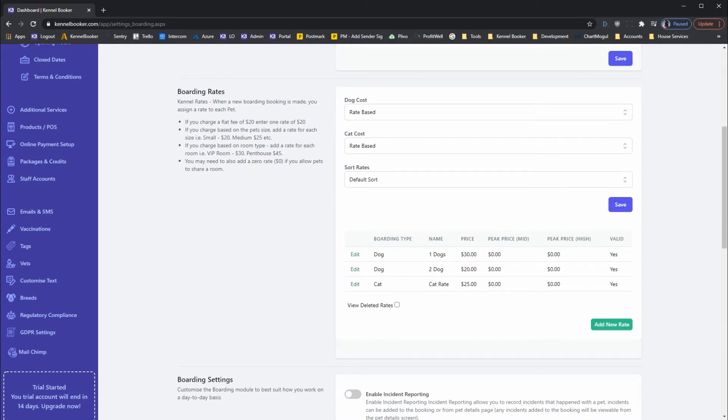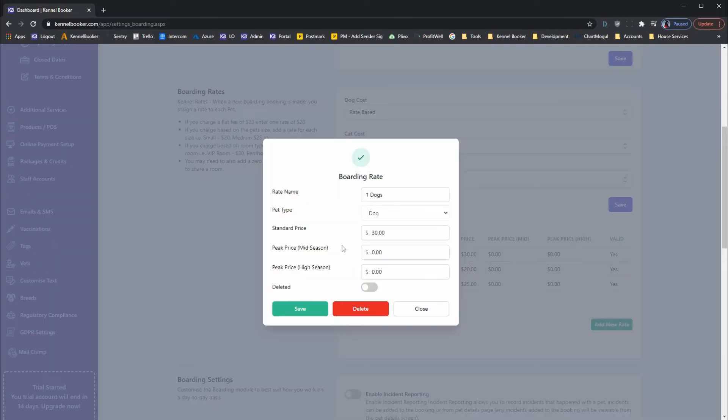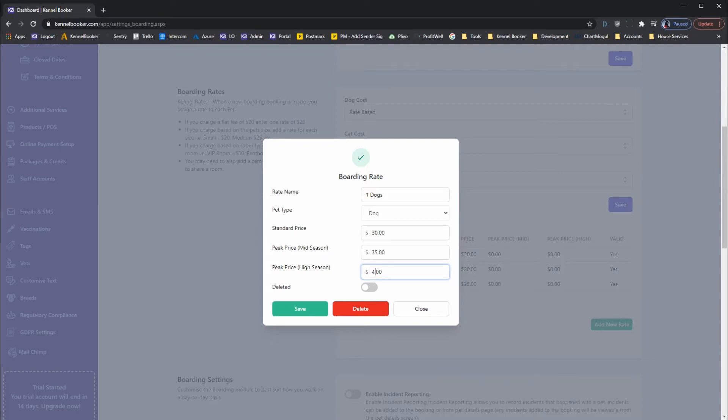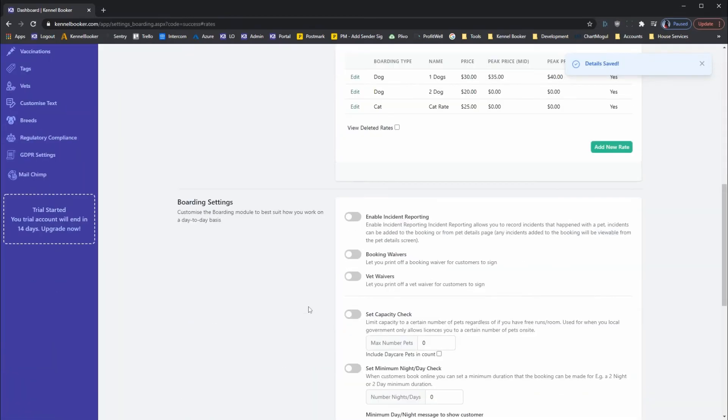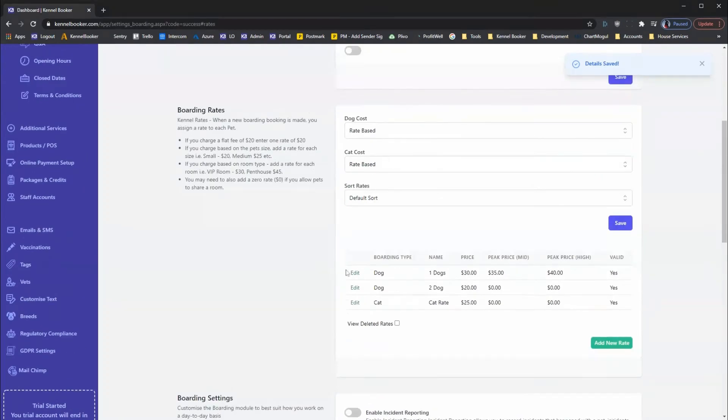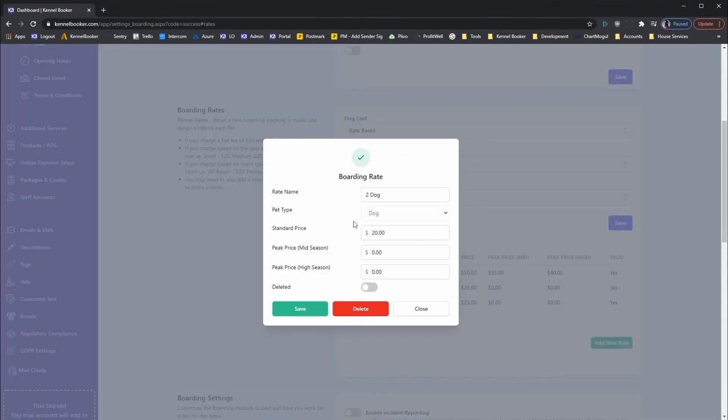To change the peak pricing, click into one of the rates. For example, we're going to set mid and high season peak pricing. For this, we're going to set a rate of $35 and a rate of $40. We're then going to add similar pricing for the other two.